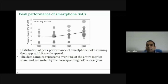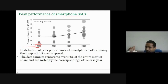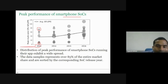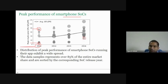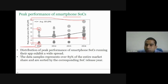Looking at peak performance of different smartphone SoCs: in 2013, the cheapest phone had low performance and the costliest had the highest. The heterogeneity ranged from about 5 to 75 gigaflops. By 2016, even the cheapest phone has around 30 gigaflops, and the most costly one has almost 120 gigaflops. So the distribution of peak performance has a wide spread.